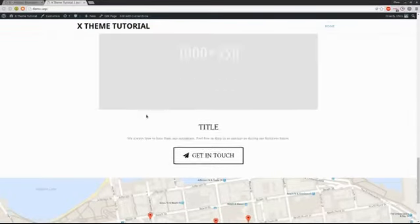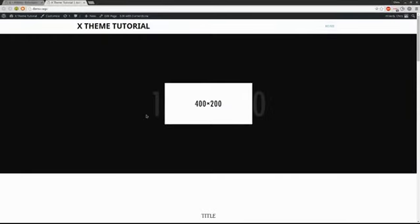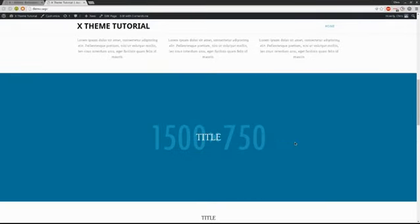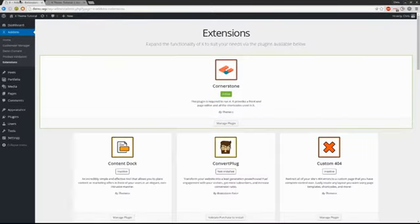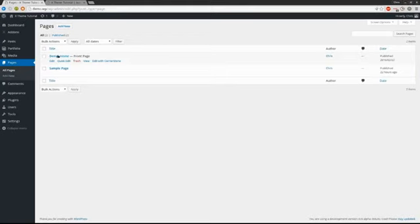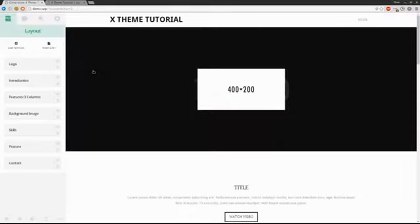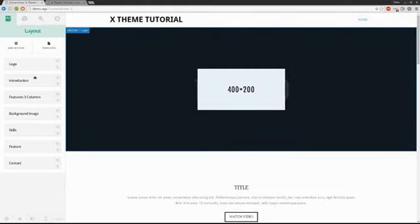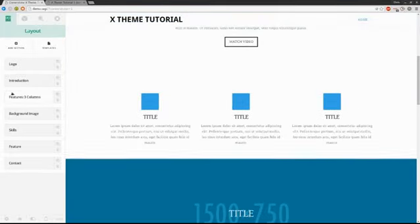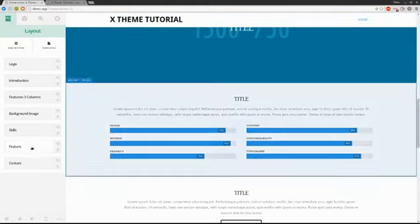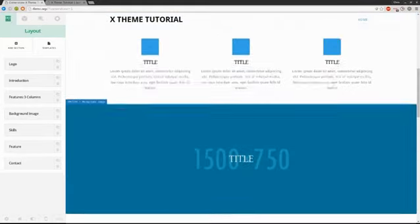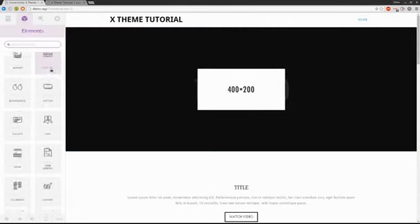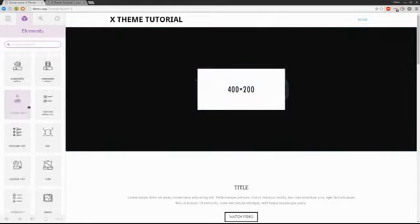Now, the one difference you'll notice over those demo sites is that instead of having the images that were on the demo sites, we have placeholders here. So if we wanted to customize this and make it our own, we would definitely need to go into the pages, where we can find the front page, the demo home, edit that, but specifically edit it with cornerstone so that we can use the drag and drop interface to really make it our own easily without having to code.